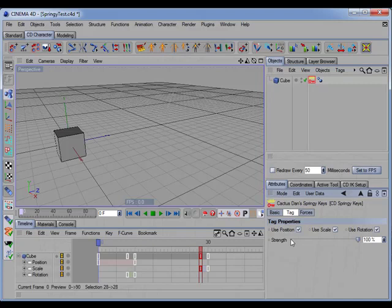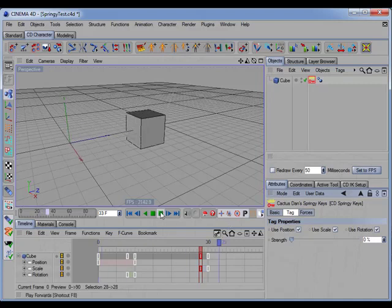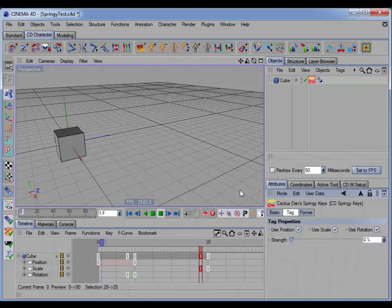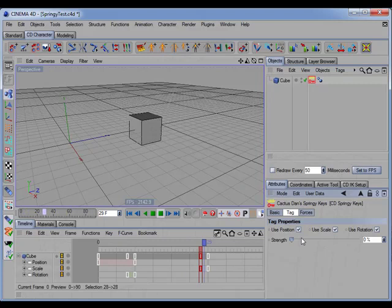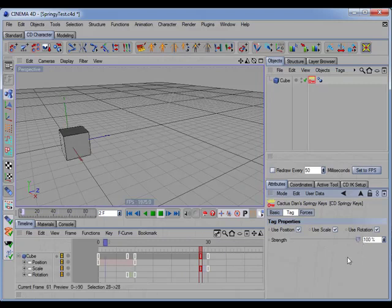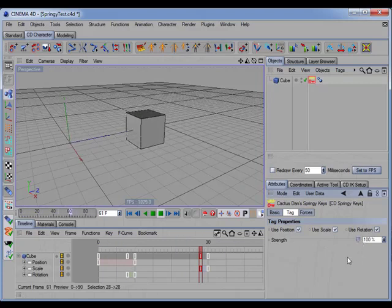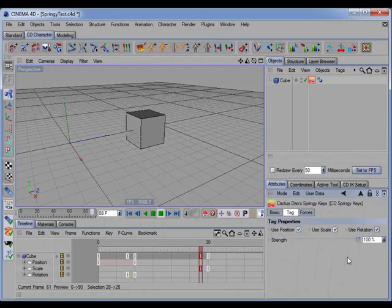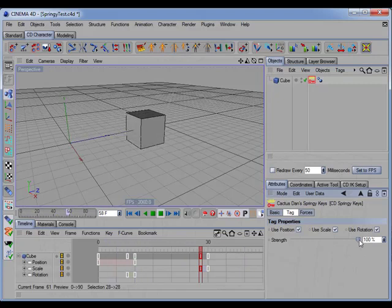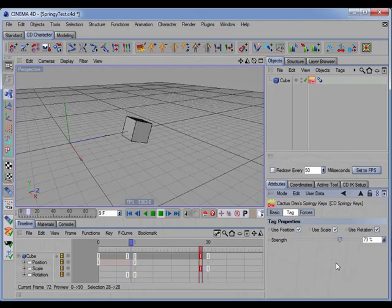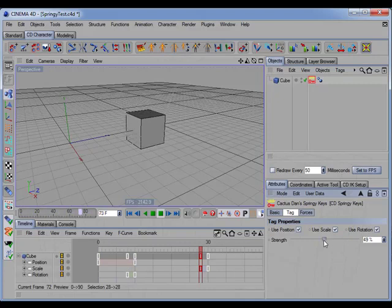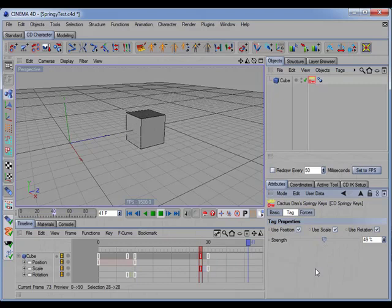If I set the blend slider to 0, we get the normal animation, and if I set it to 100, we get the animation with the full springiness added. And I can set it anywhere in between to get a blend between the normal animation and the animation with the springiness.